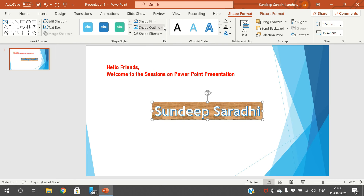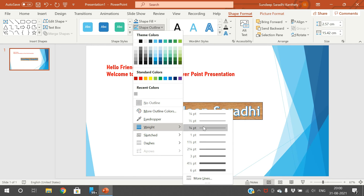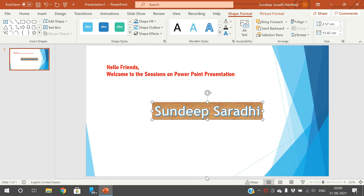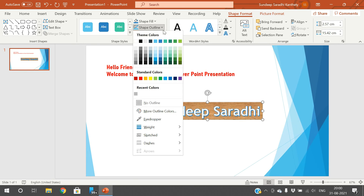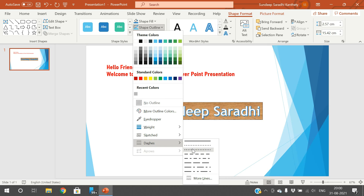And Shape Effects — Shape Outline. This outline means a border. You can set border color, no outline, or give the weight for the border — normally it will be one point or one-fourth point. If you go with six point, it will be a thicker border. You can click on More Lines and go with different categories of lines. You can also apply sketched styles and dashed lines.